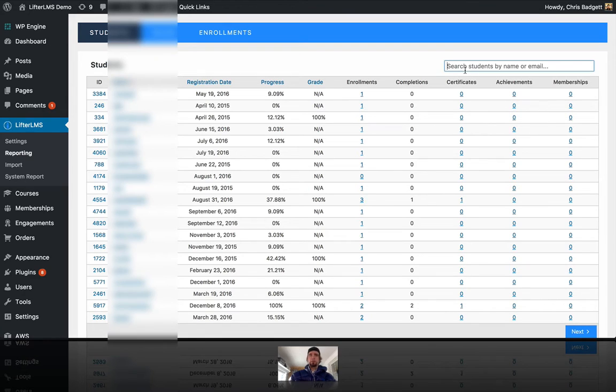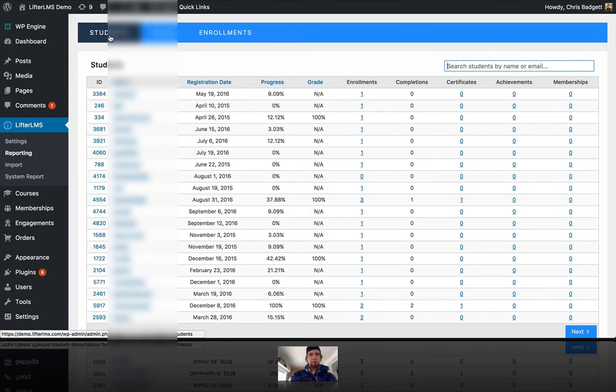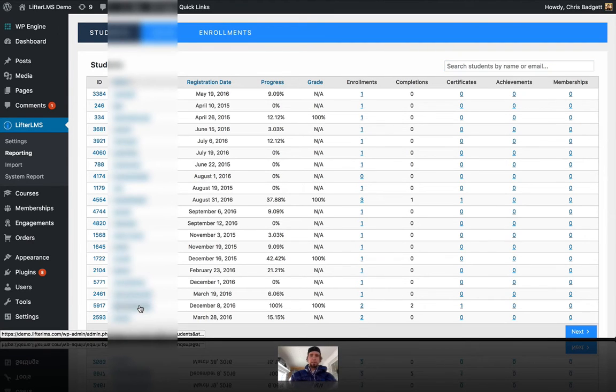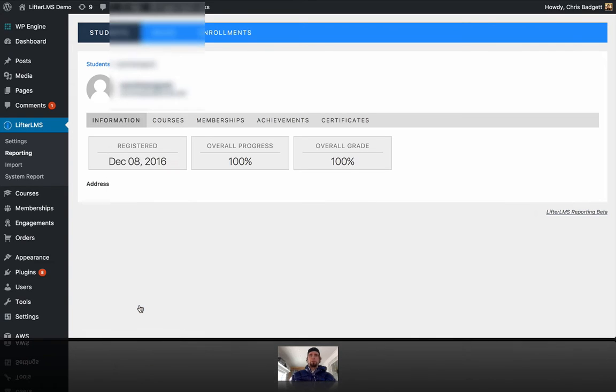I could search for a specific student. I'm here on the Students tab, and I'm just going to click over to one here that's at 100%. This is on a real Lifter site, and now I'm going to the individual student page.